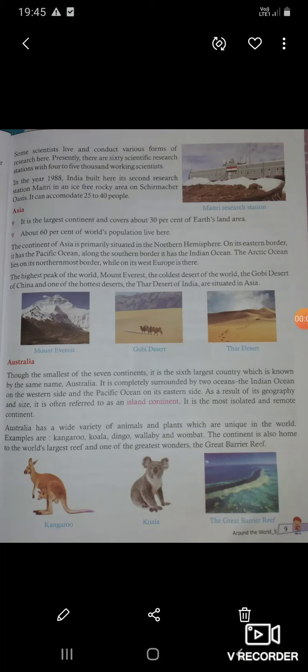Good morning children, welcome to class 5th. How are you children? I hope all are fine. In previous topic, we read the Africa and Antarctica continents. Today I will teach you about the Asia continent, Australia continent and Europe continent.